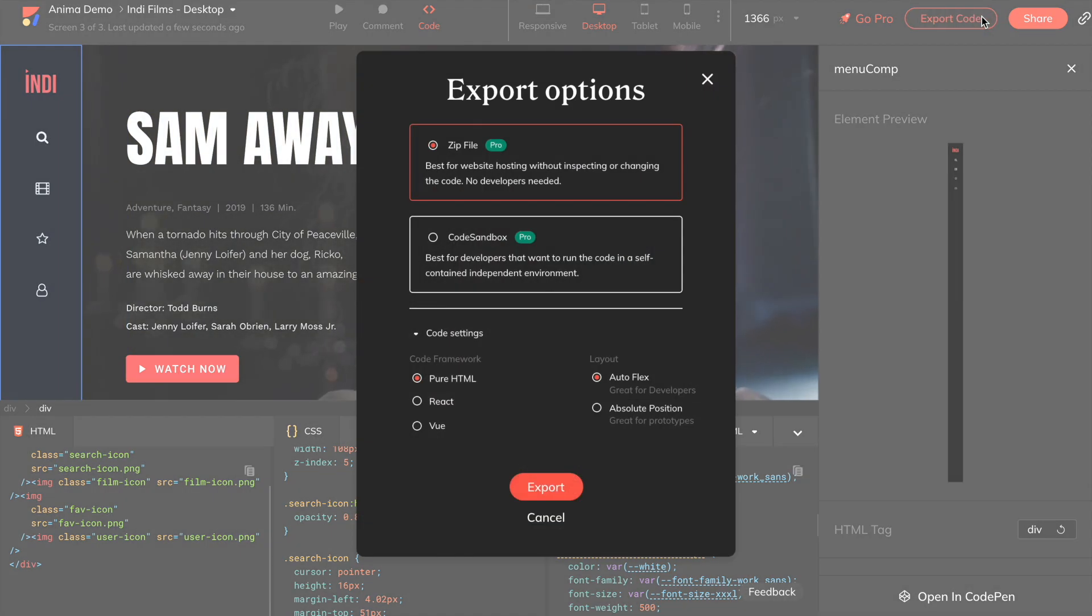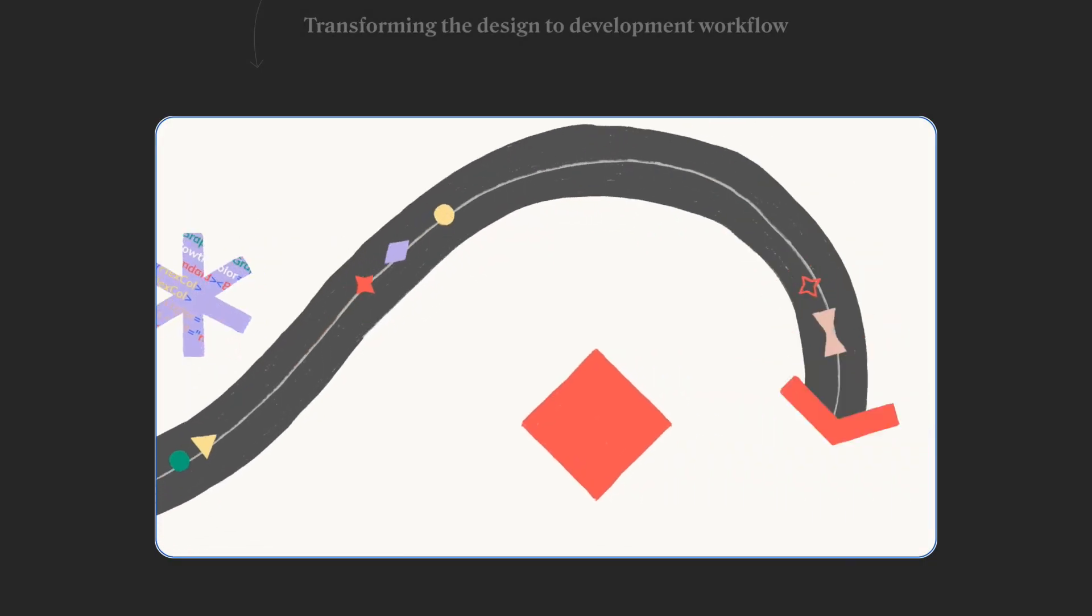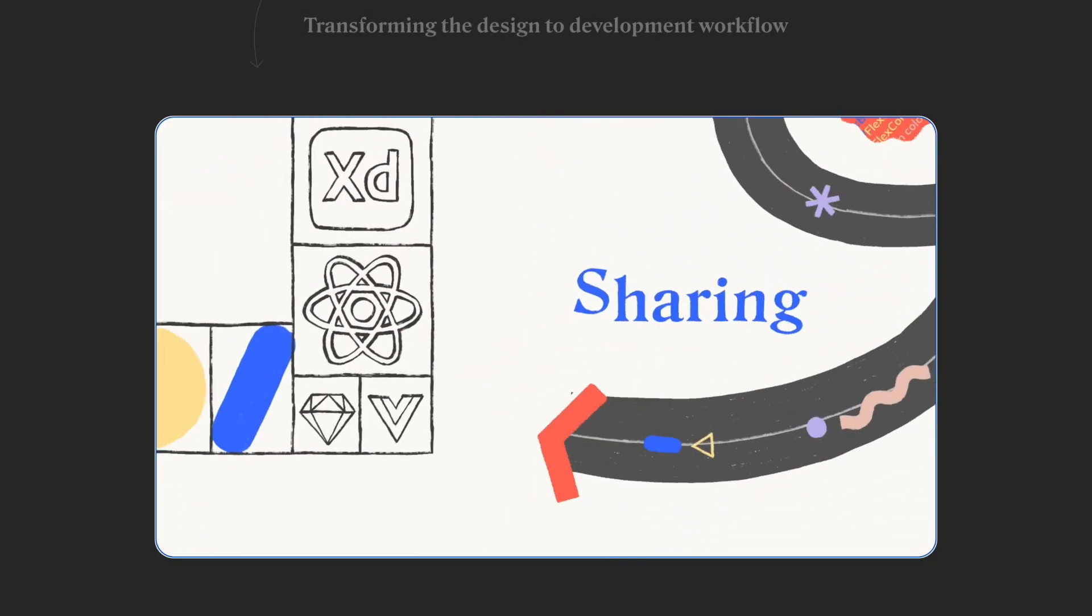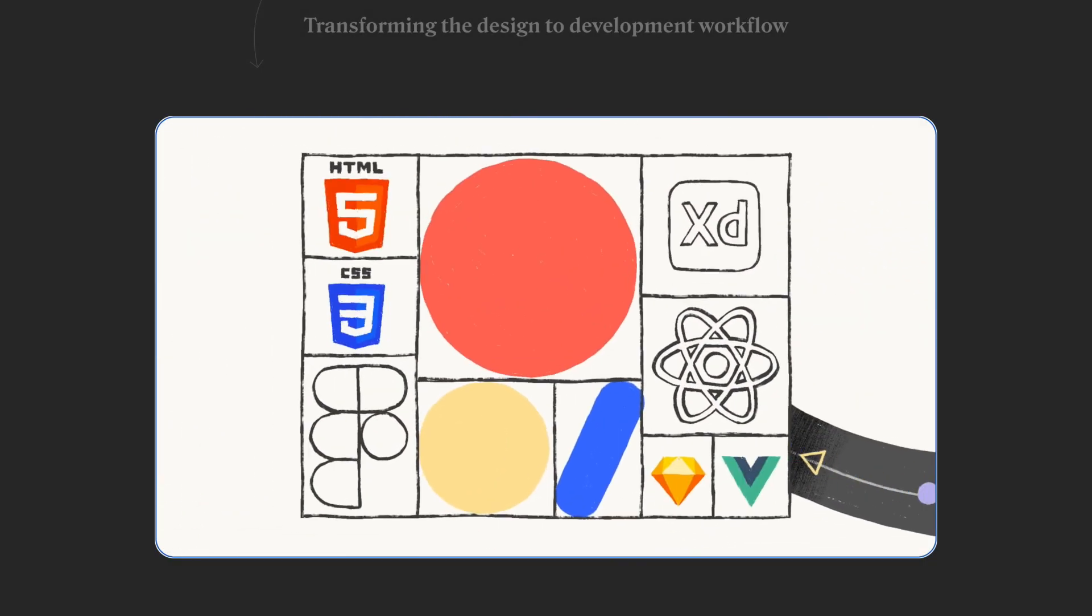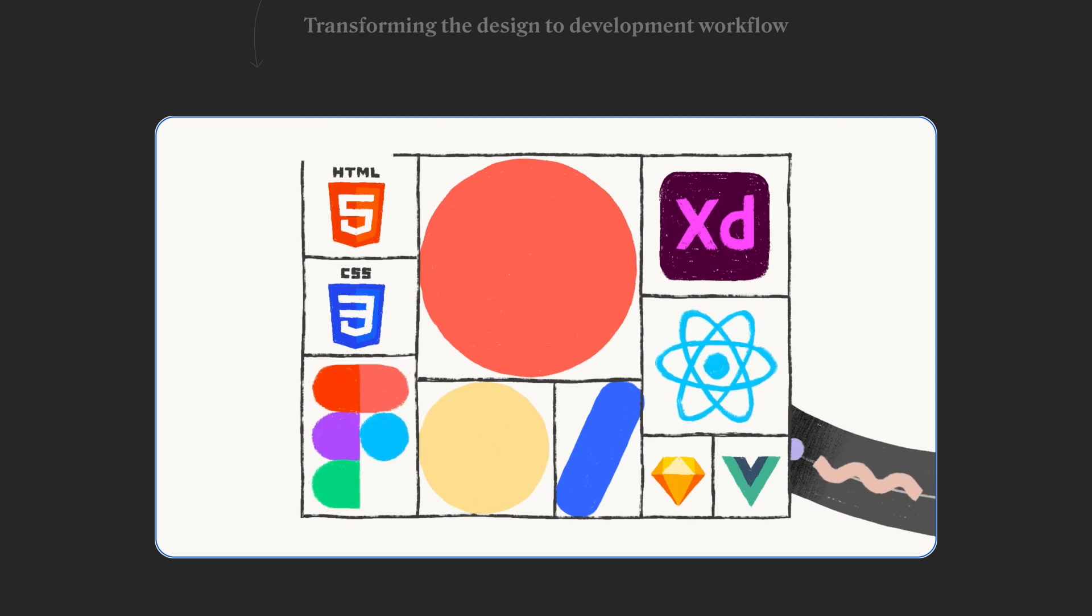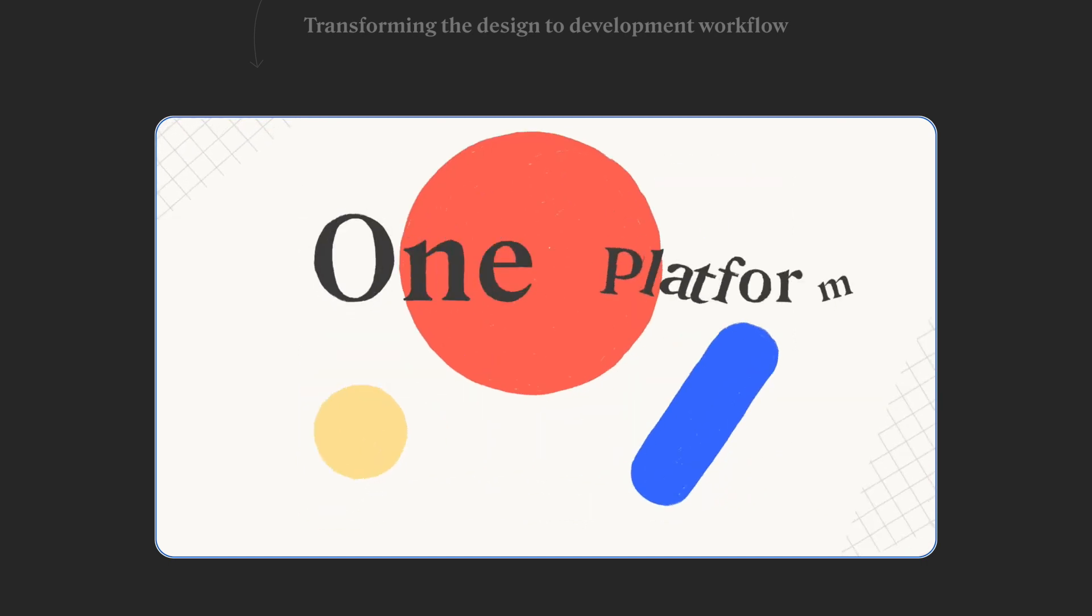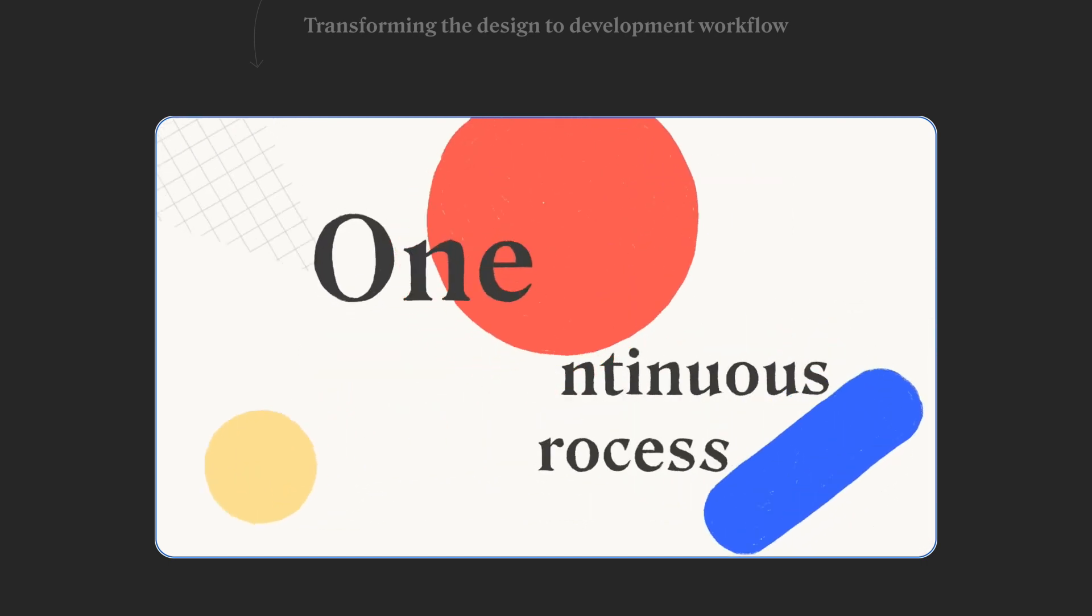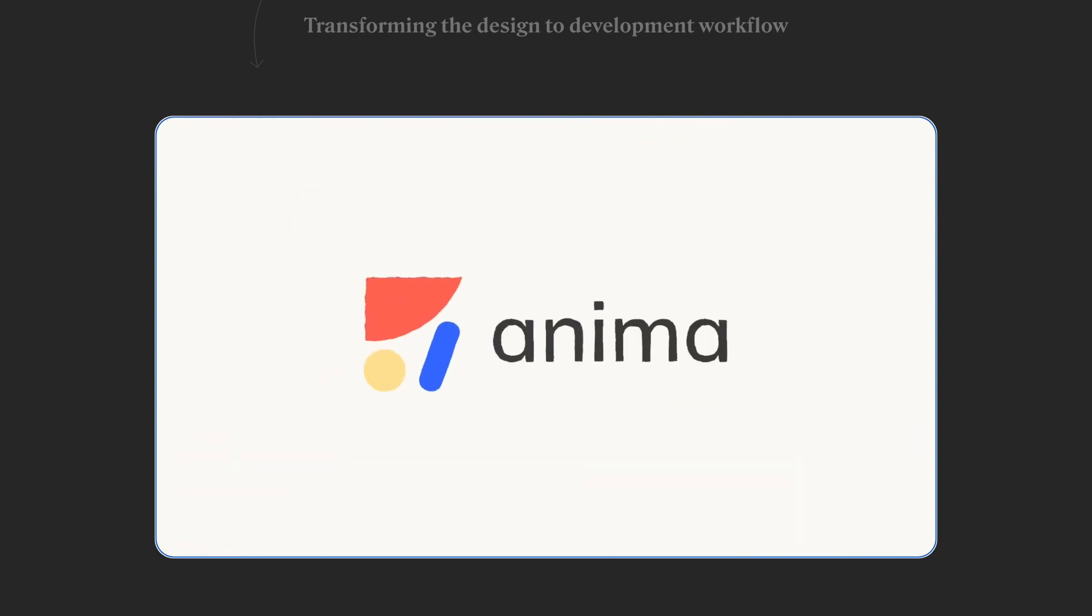And that's how we get started using Anima with Adobe XD. If you like what you see, give us a like, share, and subscribe to our channel for more. Don't forget to check out our other videos to learn more about how to use each of Anima's prototype features, like collaborating with your teammates, inserting media, and more! Thanks for watching!